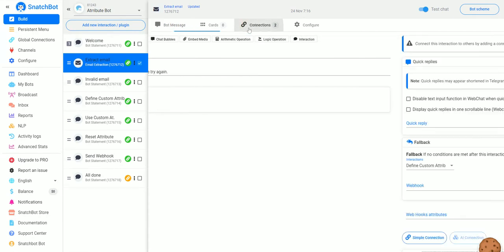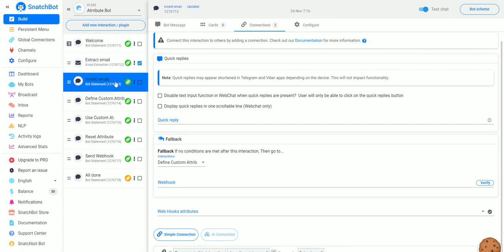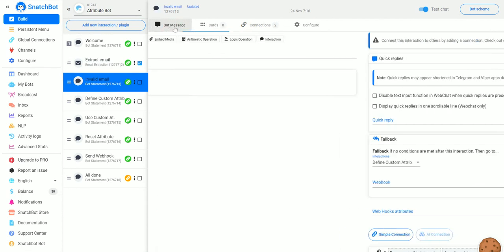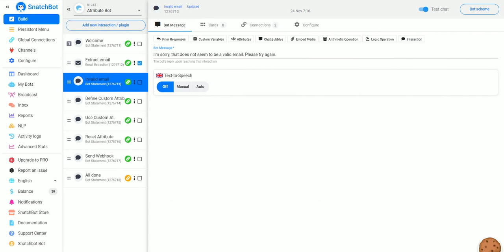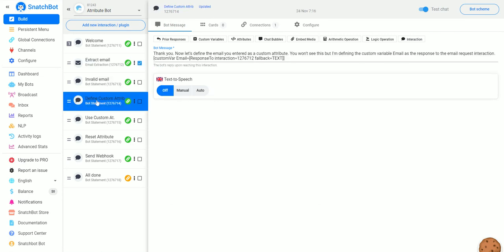If we go to Connections, we see that if the response to this interaction doesn't contain the '@' symbol, it goes to Invalid Email, where we basically say 'that doesn't seem to be valid, please try again.' Otherwise, we go to the next step: 'Thank you, now let's define the email you entered as a custom attribute.'